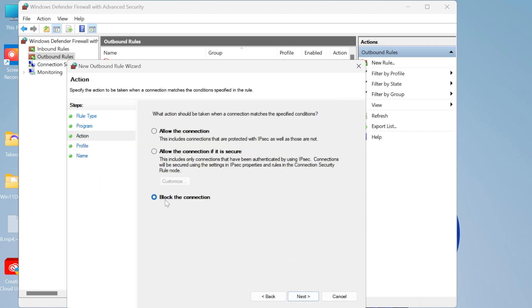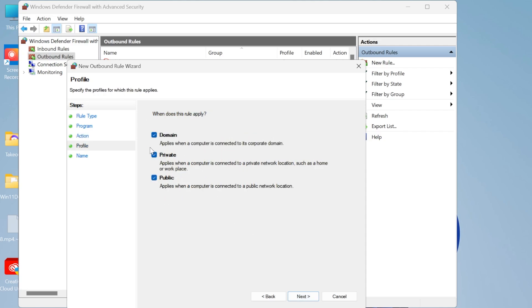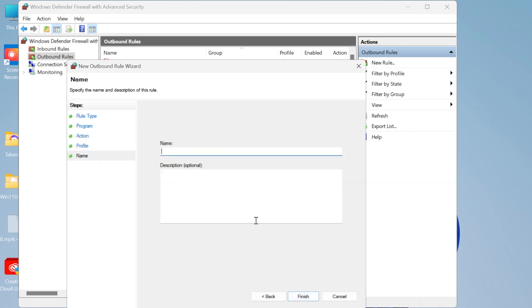Click on next, make sure block the connection is selected and hit next. Make sure all of these are applied and once again hit next. Give your outbound rule a name so I'm going to call it outbound Riot and then hit finish.